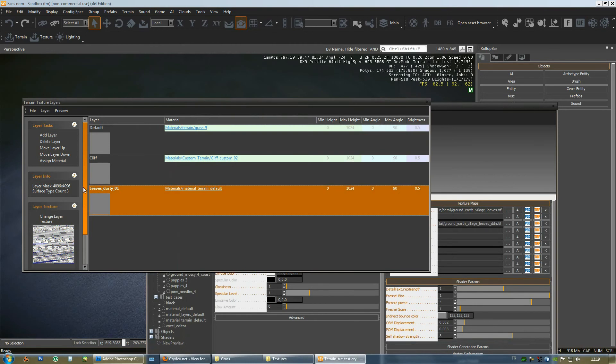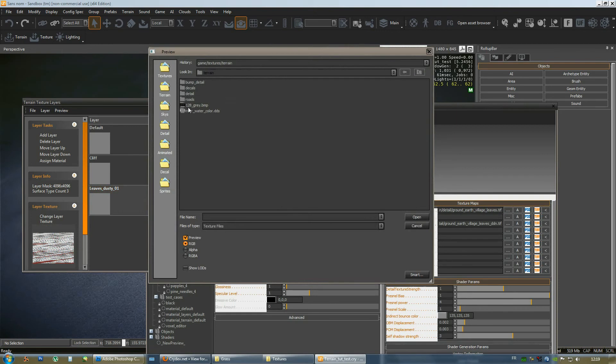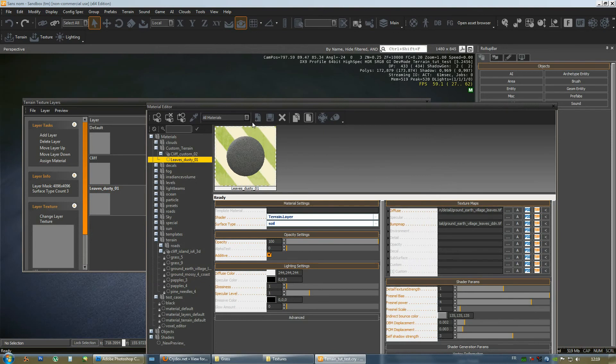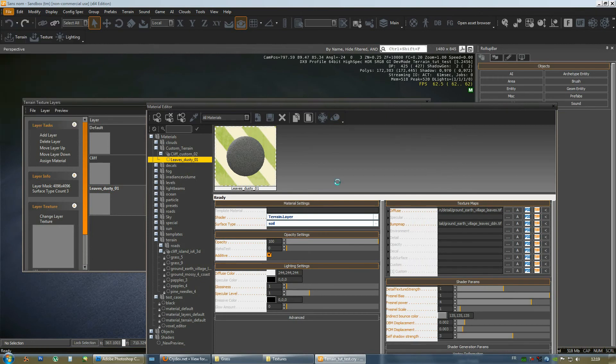Now, we're going to apply this to our terrain. We're going to create a new layer. Add layer. Name it leaves dusty. I'll just name it the same way the material is named. And assign the material when having the material selected, and the layer, of course, as well. And there you have it.